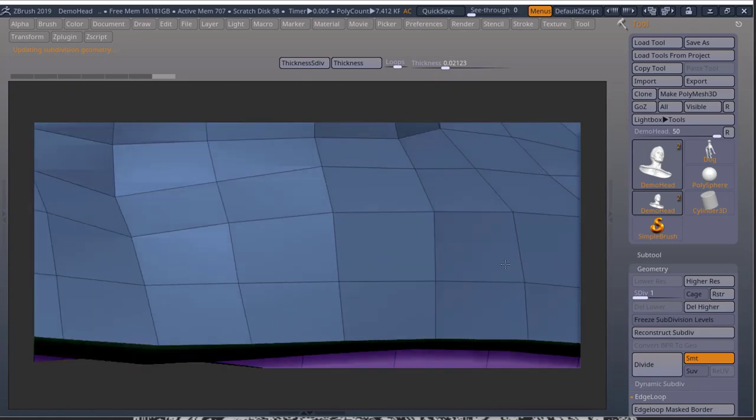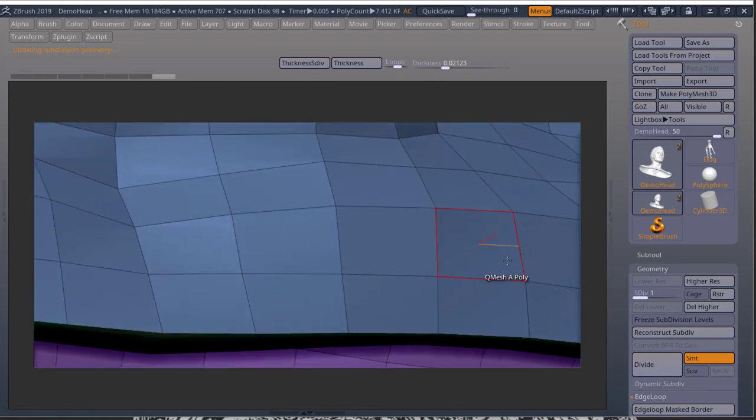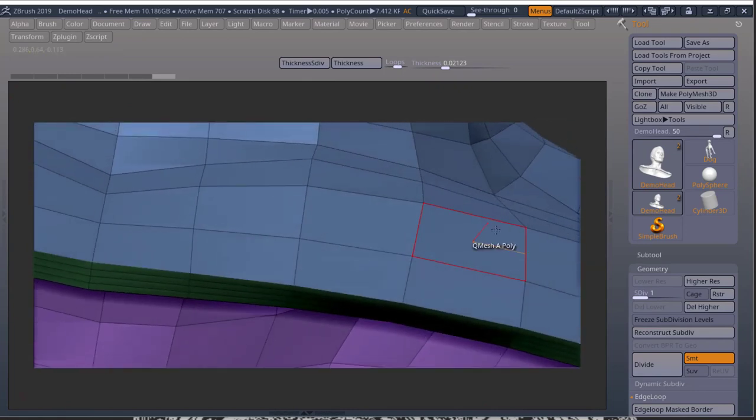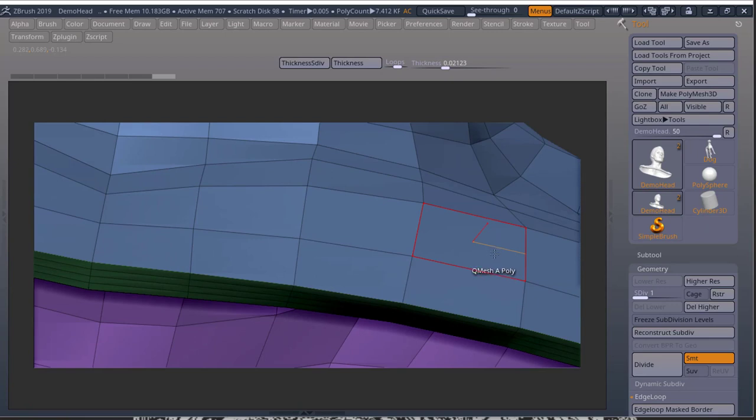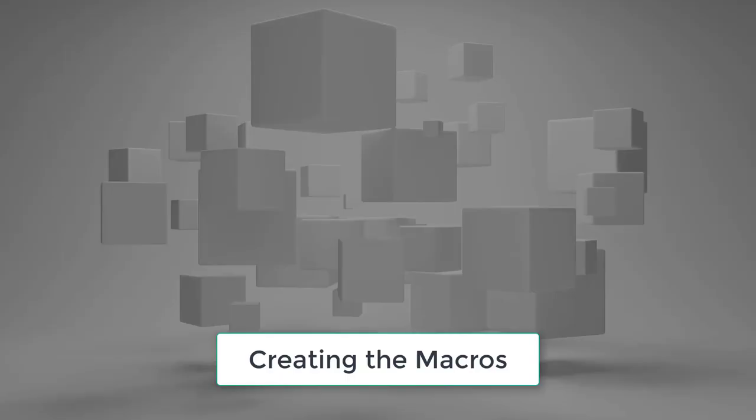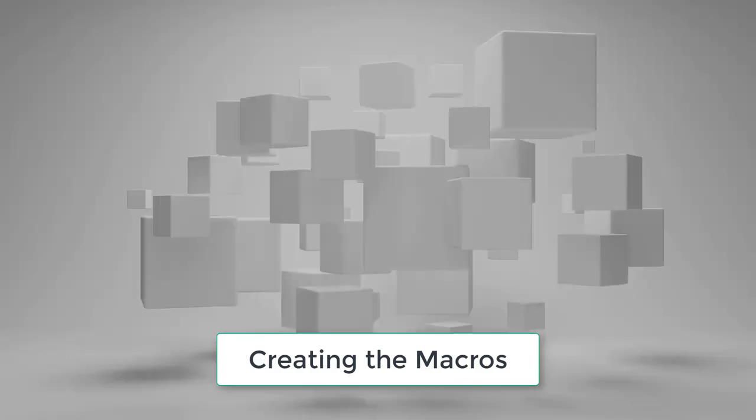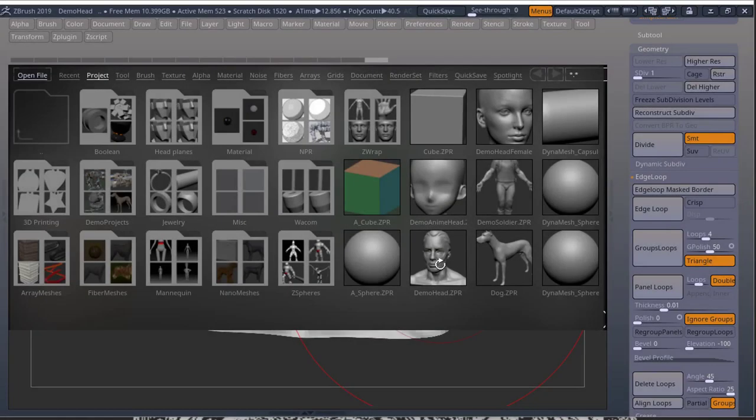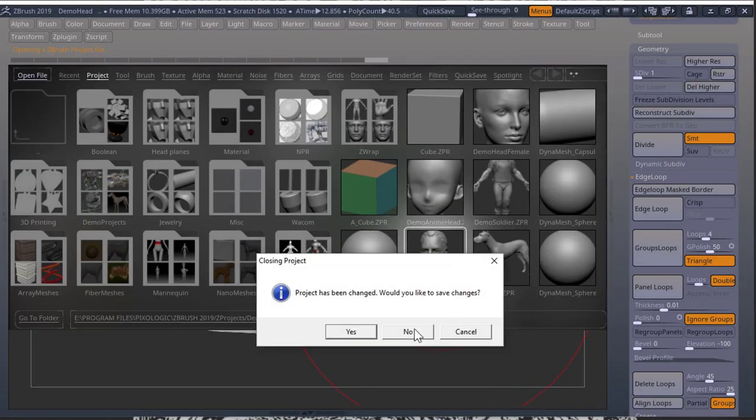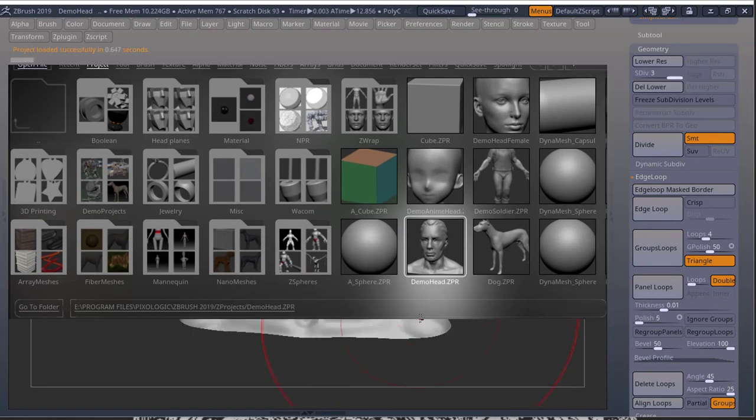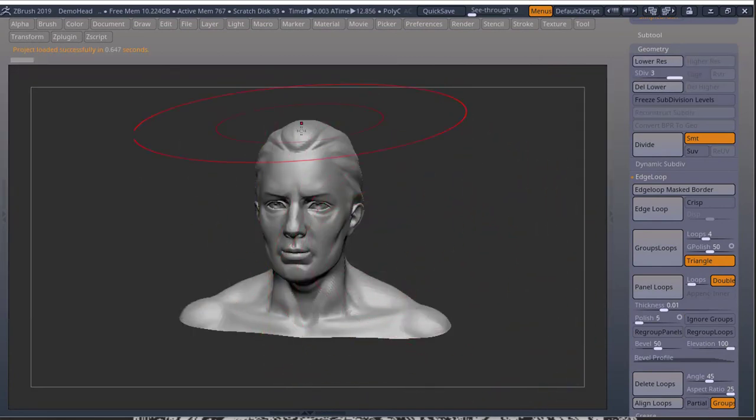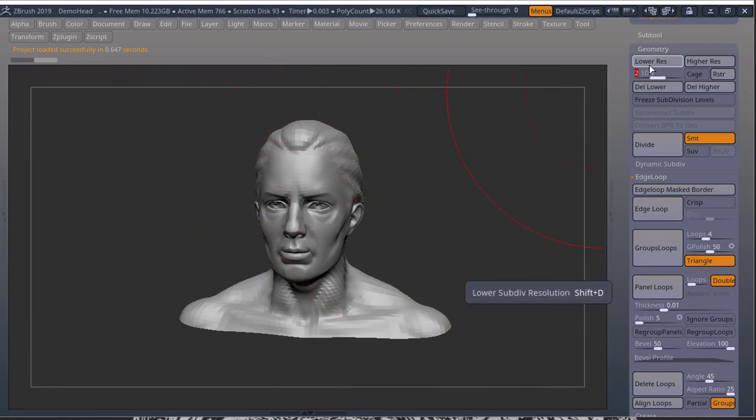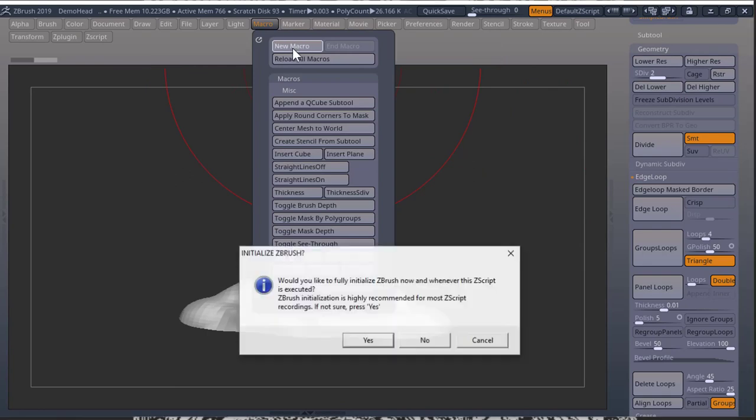So let's learn how to create these buttons. And if you don't want to learn how to create these buttons, you can go to the description below the video and press download, save macro and start watching from there. To create the thickness macro, open up your demo head in your lightbox. Press no. Come to your subdivisions. Bring this down to two so that we can use delete lower and delete higher. Come to macro. New macro. Press no.